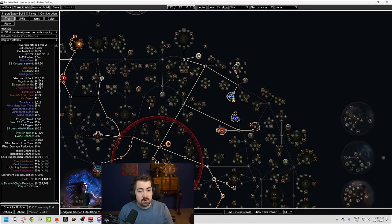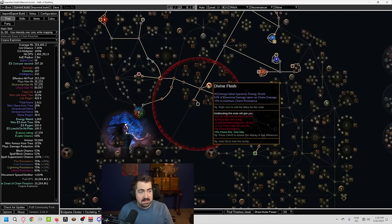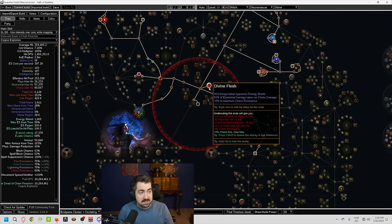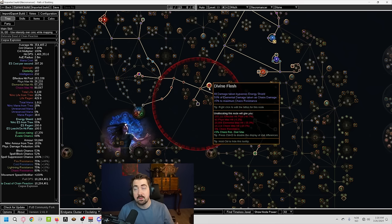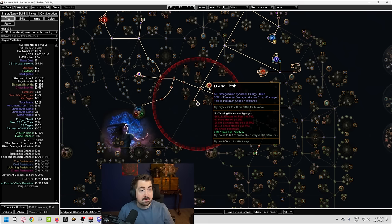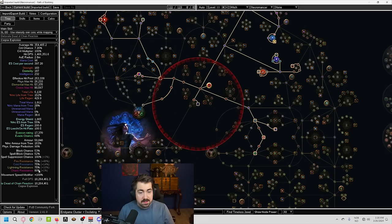Now, this is very strong because we're using an item called Glorious Vanity. And what that does is it turns this into Divine Flesh. Divine Flesh is all damage taken bypasses energy shield. We don't care about that anyway because we're using Eldritch Battery. And 50% of your elemental damage is taken as chaos and plus 5 maximum chaos resist.